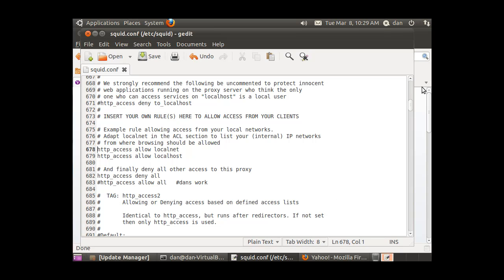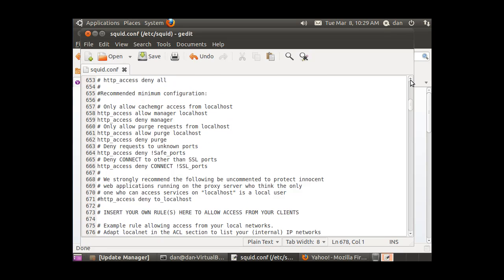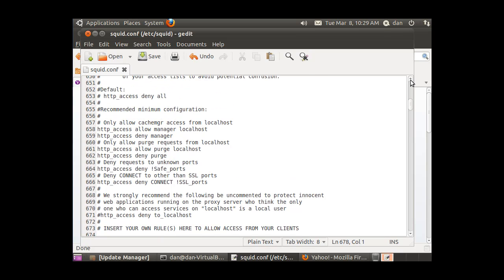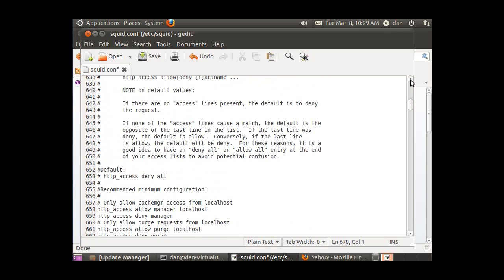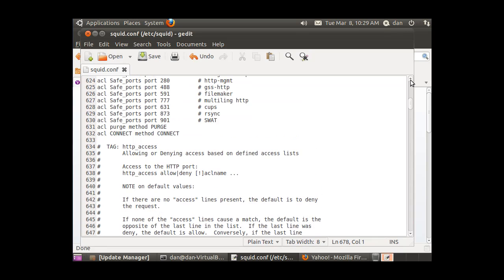Now I'm going to write a custom ACL to deny traffic to a certain domain. I'm going to go up in my config file and go right above the HTTP access area where it talks about writing HTTP access.